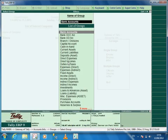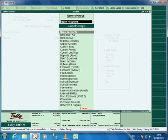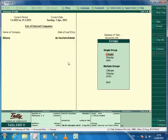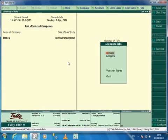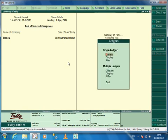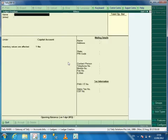To upload the documents for a ledger, you can alter or create a new ledger and set the option Add Documents to Yes and press Enter to view Documents screen.